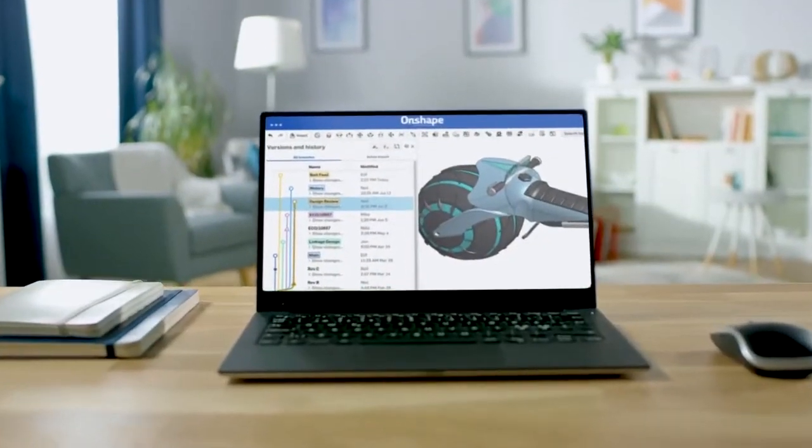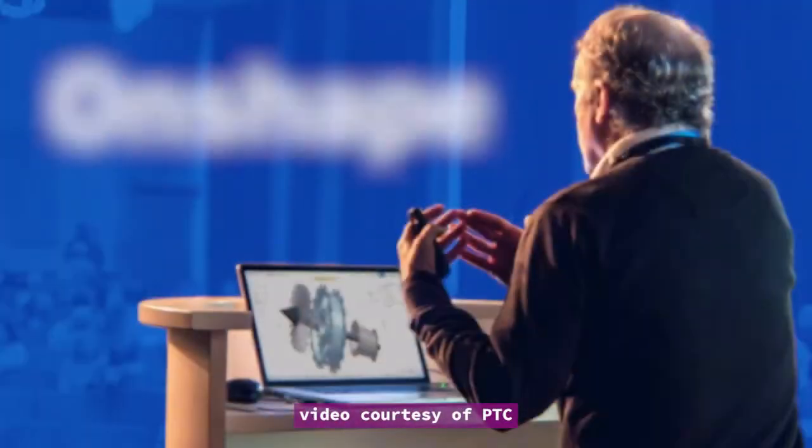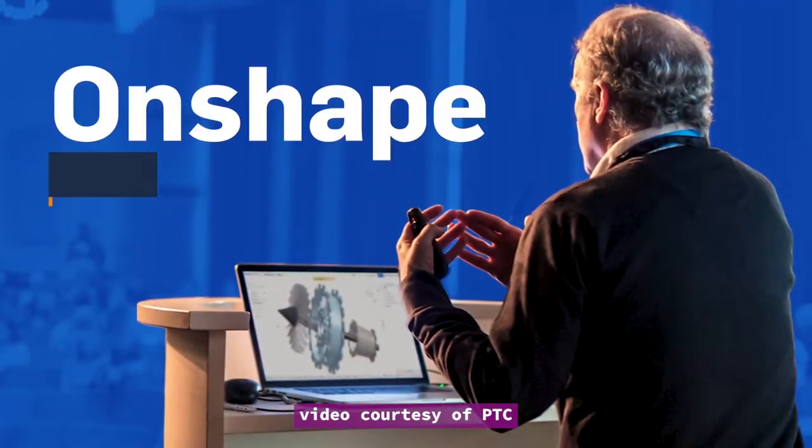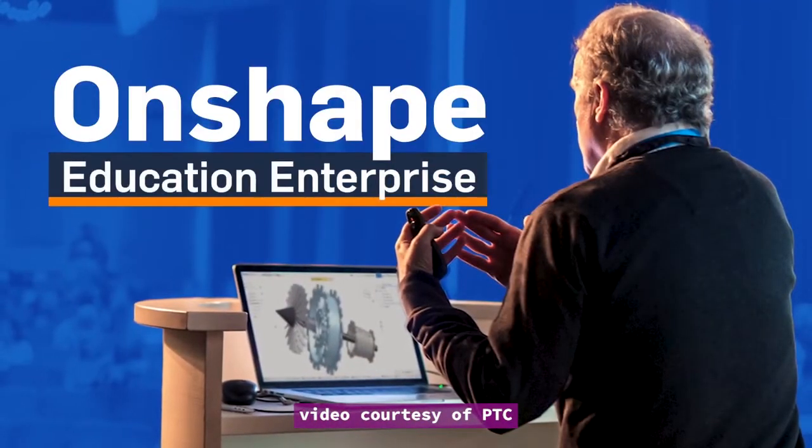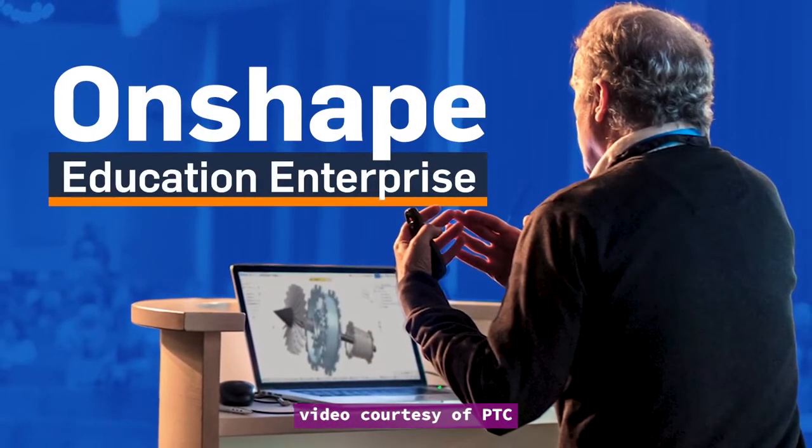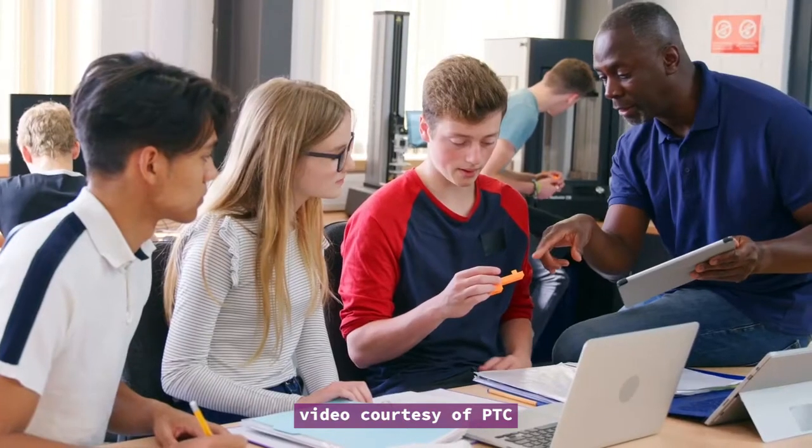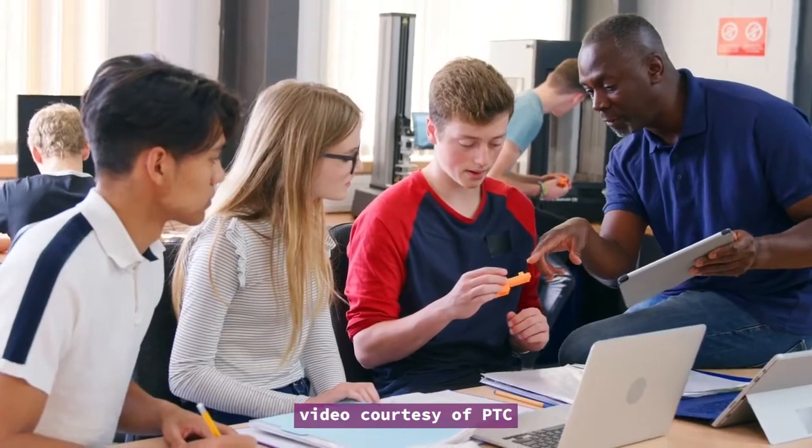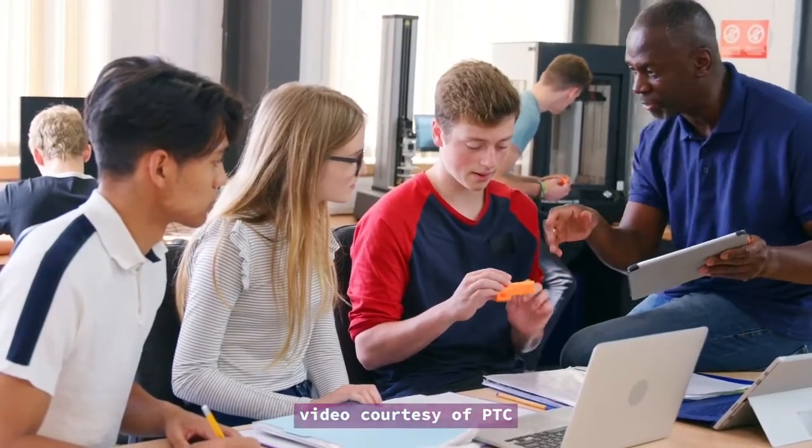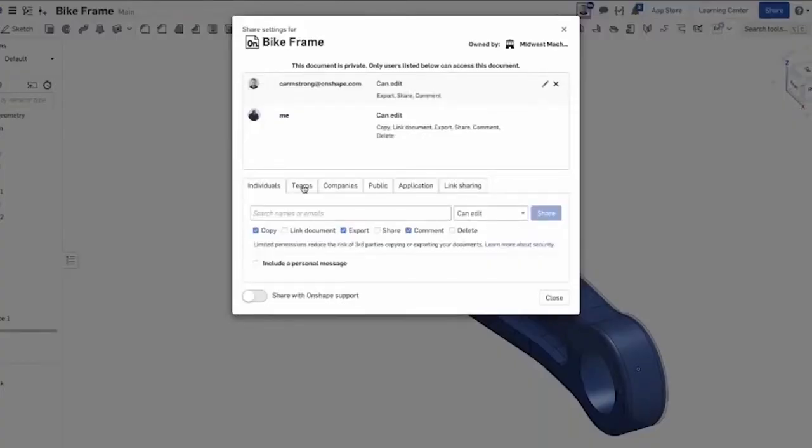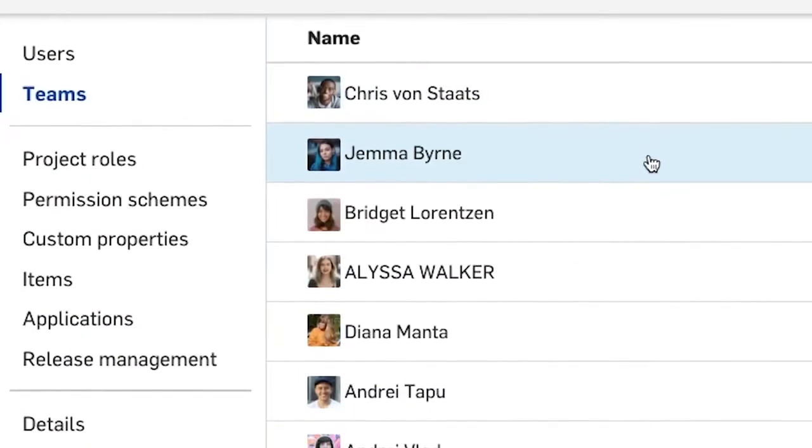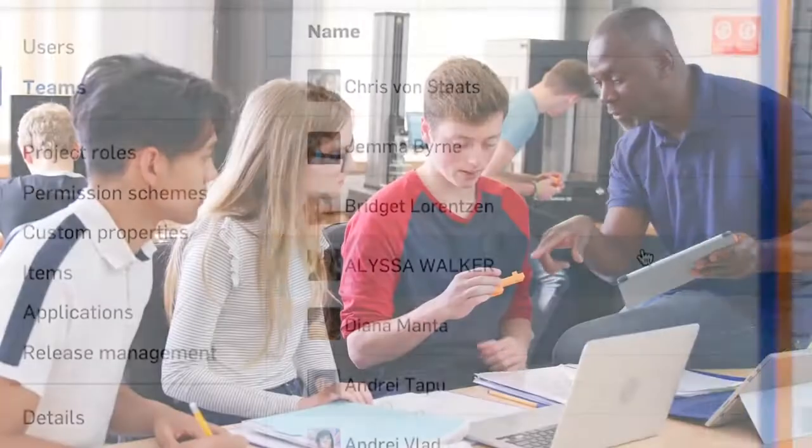PTC's cloud-hosted CAD, Onshape, has always been available for free licensing for education usage, but recently the company launched Onshape Education Enterprise, meant for schools, universities, and educational institutions with the need to scale their Onshape licenses to a large pool of users.